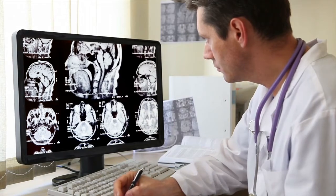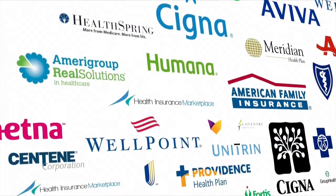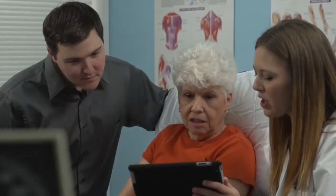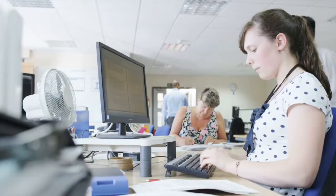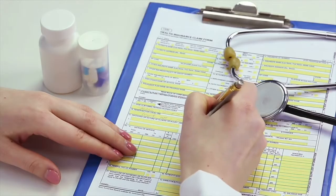During my PhD at MIT, I got interested in health care data and worked with a company that had health insurance data. They have claims data for hundreds of thousands of people. If you imagine somebody with health insurance goes to the doctor, goes to the hospital, every transaction is recorded for billing purposes. But in the process, a snapshot is captured of that interaction between a patient and the health system.